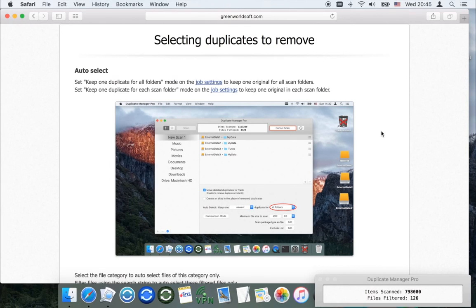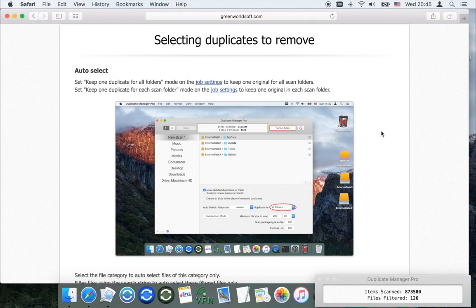Set the keep-one-duplicate-for-all-folders mode to keep one original for all scan folders. Set the keep-one-duplicate-for-each-scan-folder mode to keep one original in each scan folder.